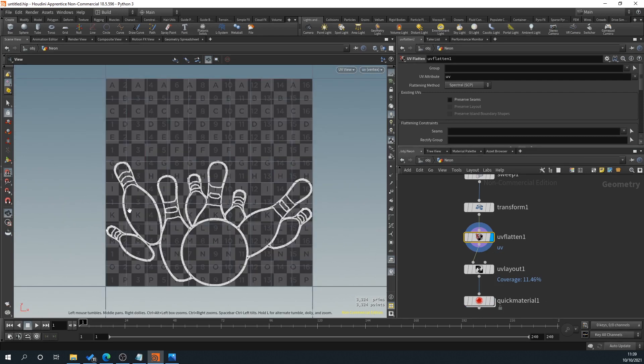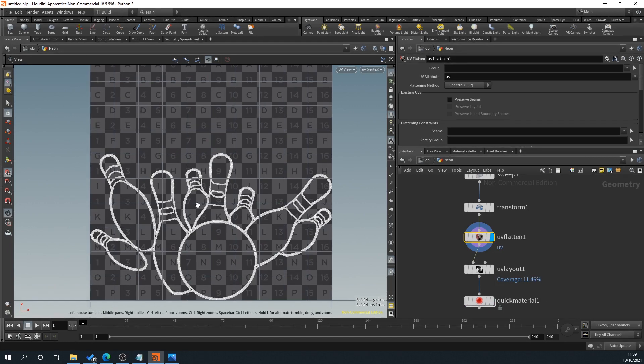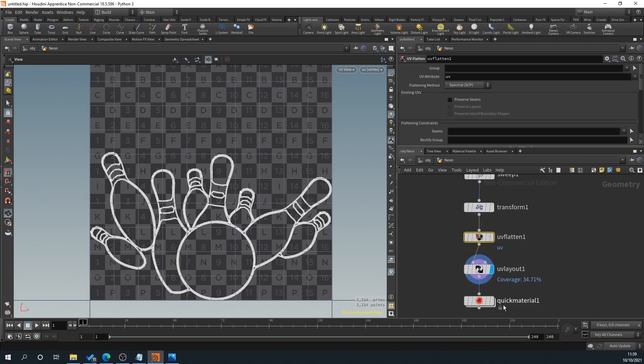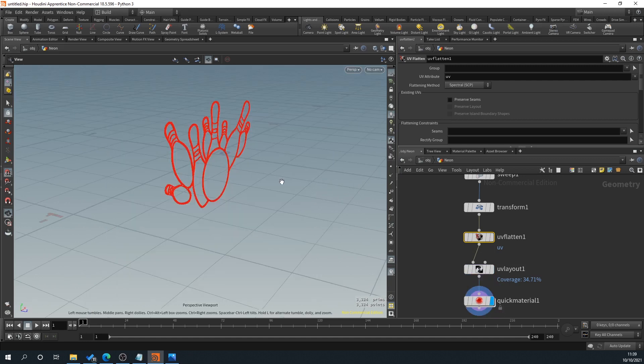Then we just laid them out and then we just added a material, a very quick material. So yeah, hopefully this has given a little bit of an understanding of the trace. Obviously the tracing can be used for loads of different things. I just thought a little neon sign thing would be cool to do.